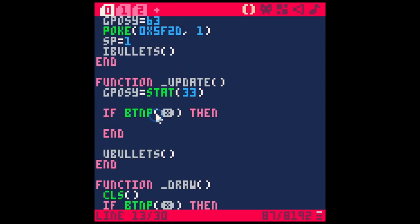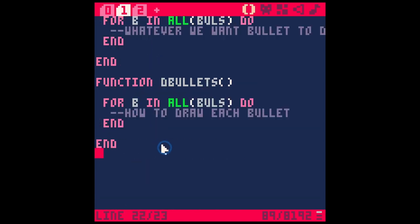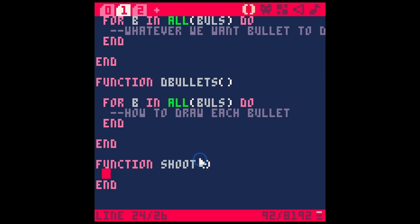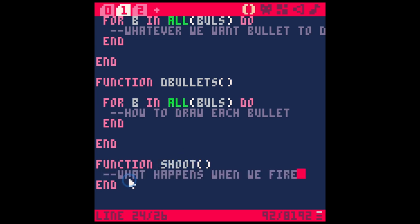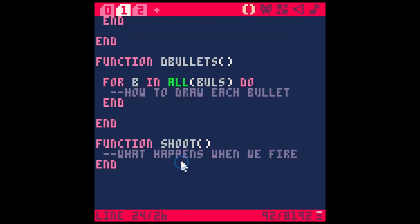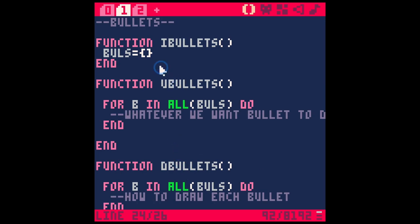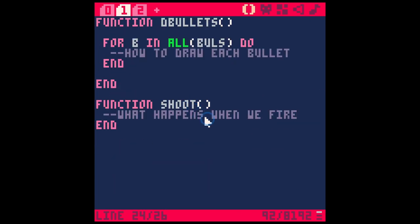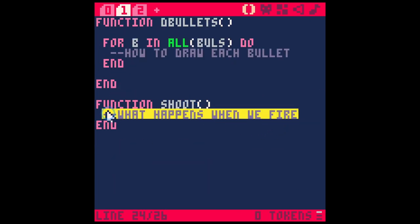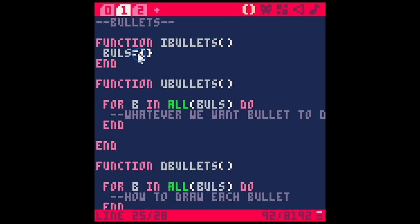How do we add a bullet to this group? We want that to happen when we hit the fire button. We already have it set up so that when we hit button X it animates the gun, so let's do a similar thing: if `btnp(x)` in update, then we call `shoot`. Let's make a new function `shoot` and define it over on our bullets tab.